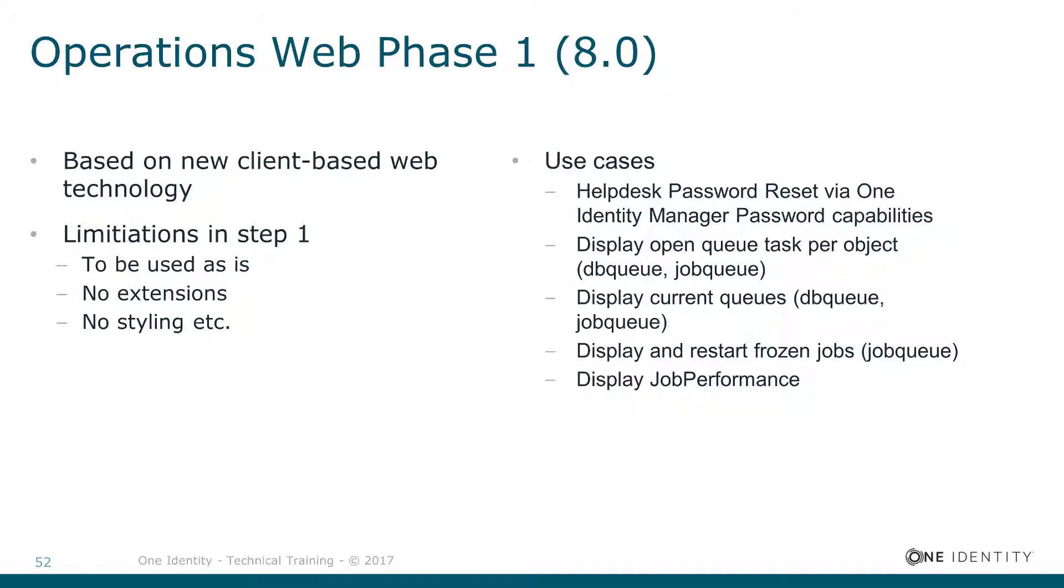But the Operations Web could be the tool in the future that will give operations teams and business supporters more the chance to get very object-based and identity-based information to support our identities.